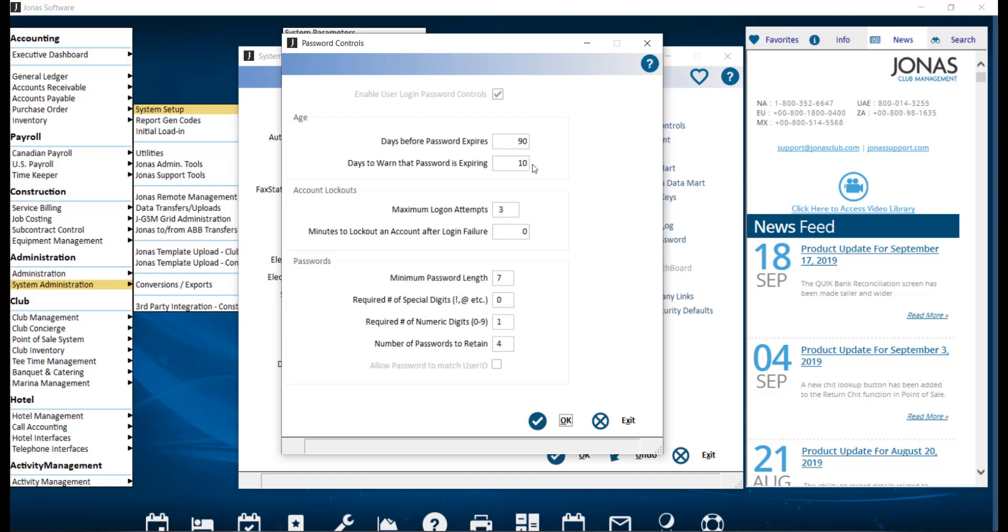Days to warn that password is expiring will indicate when a warning message will appear prior to a password expiring. You can use zero for no warning. Warnings will appear each time the user logs into Jonas until the password is changed.